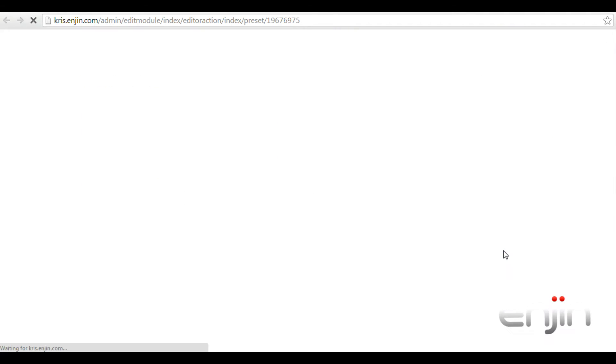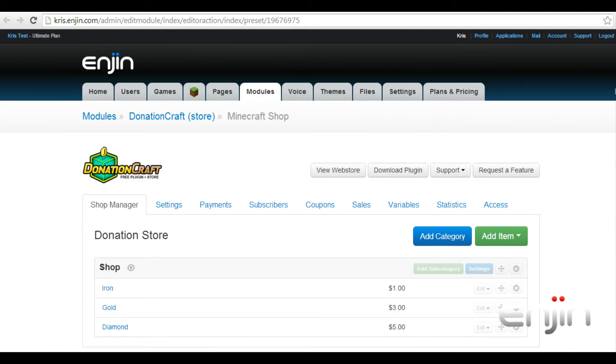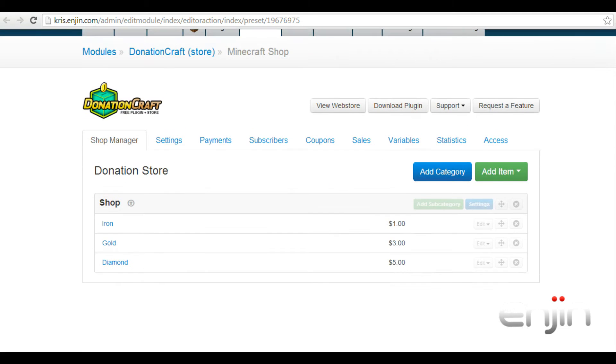To set up the discounts, just head over to the store's admin panel. Under the store category, you'll see the current items listed. To enable discounts, just hit settings in the corner.